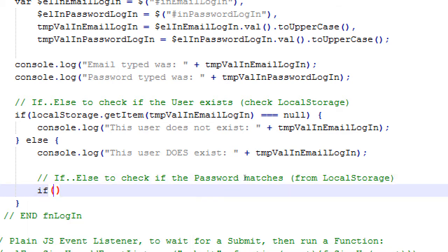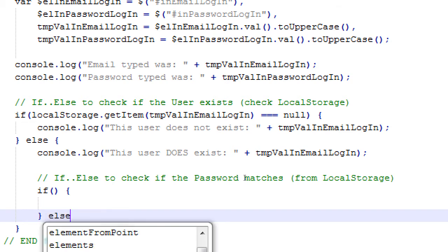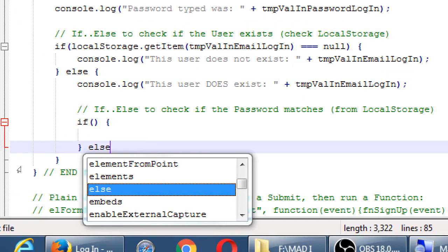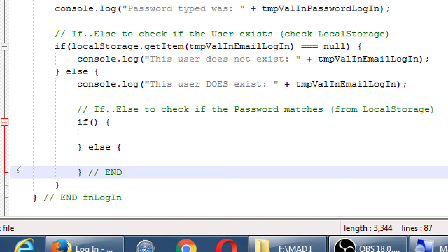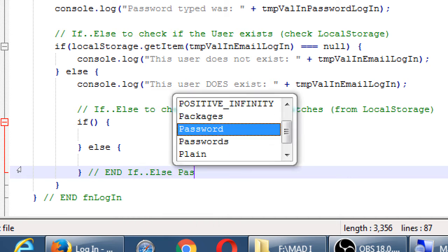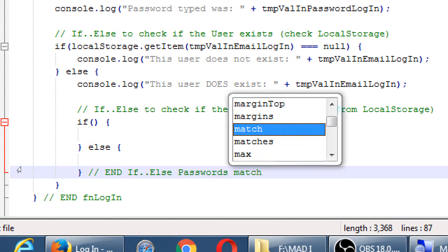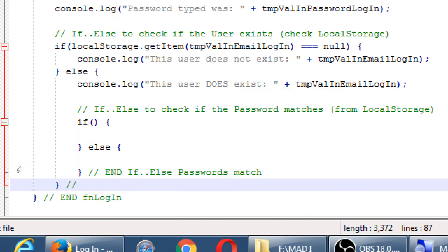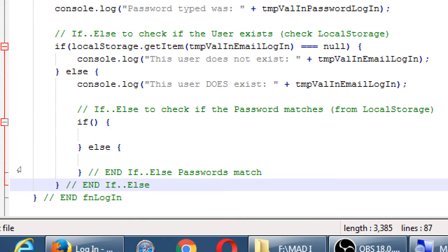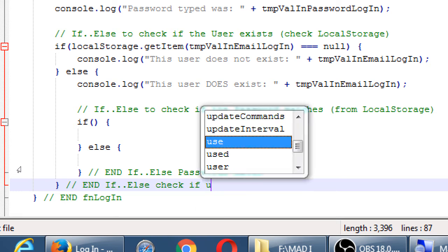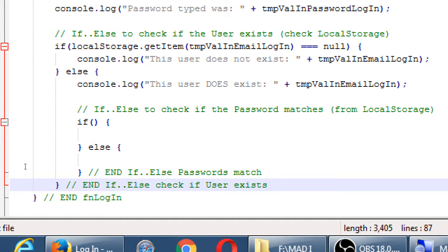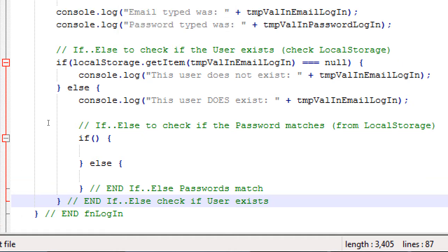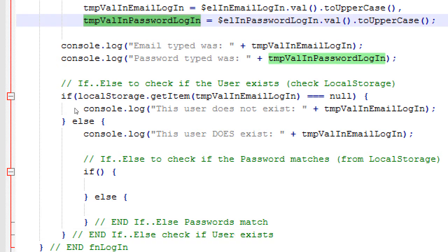Okay, so else is the part where the user does exist. This user does exist. Temp-val in email login. Okay, so we've passed our first hurdle. Does the user exist, yes or no? An existence is based on the local storage object of their email. Okay, we've confirmed that they do exist, we're in the else part. Now we need to check, is the password you're typing in, does it match the password that we've saved in local storage?